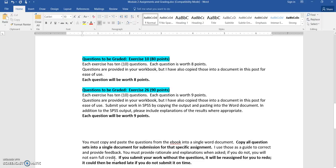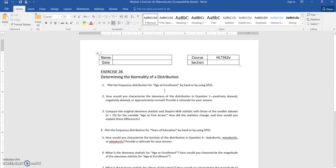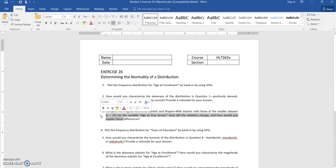We're going to open up the file titled Module 2, Exercise 26. These are the questions in that SPSS assignment that you need. First: plot the frequency distribution for age at enrollment — that's a histogram, so I'm going to show you how to do that. Second: how would you characterize the skewness? I'm going to show you how to plot the skewed value. Third: compare the original skewness statistic with a smaller data set. You actually have two data sets — one with 20 participants and one with only 15. I'm only going to show you how to do the one with 15, and then you can see from the steps how to do the one with 20.